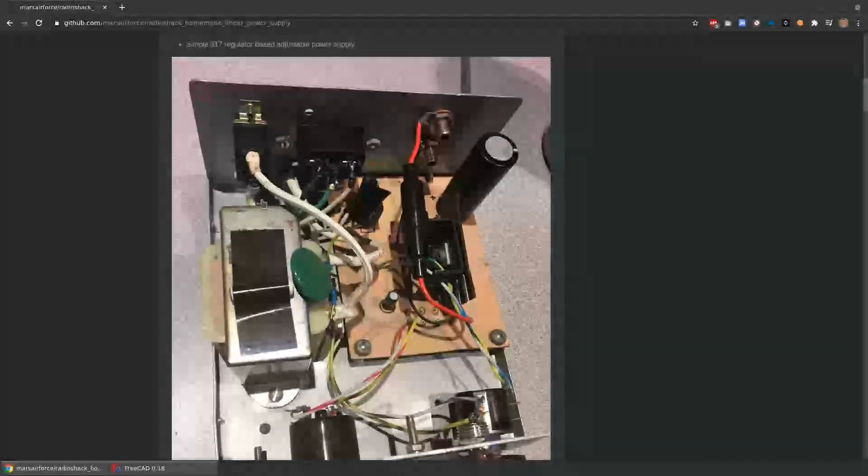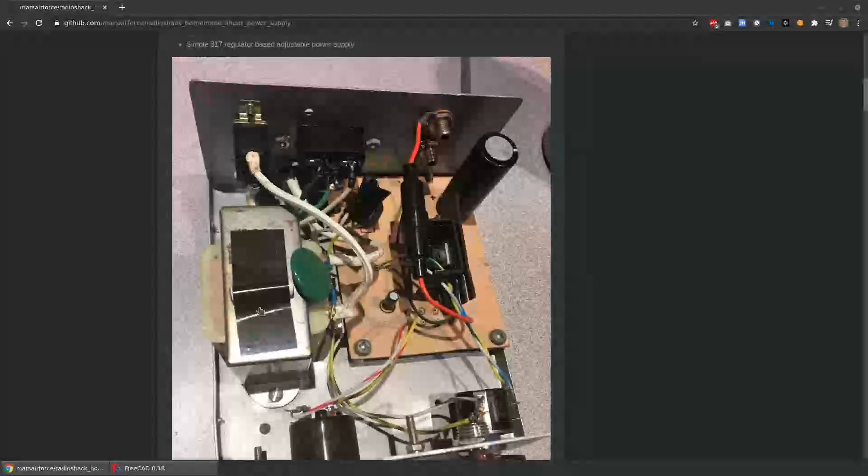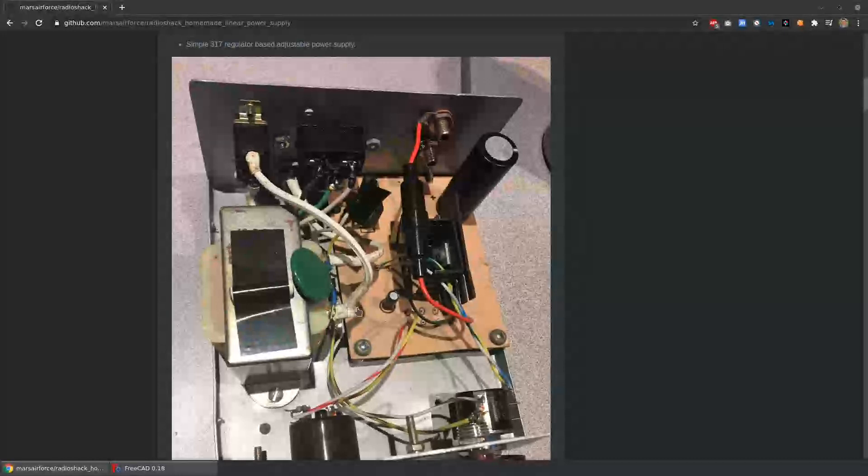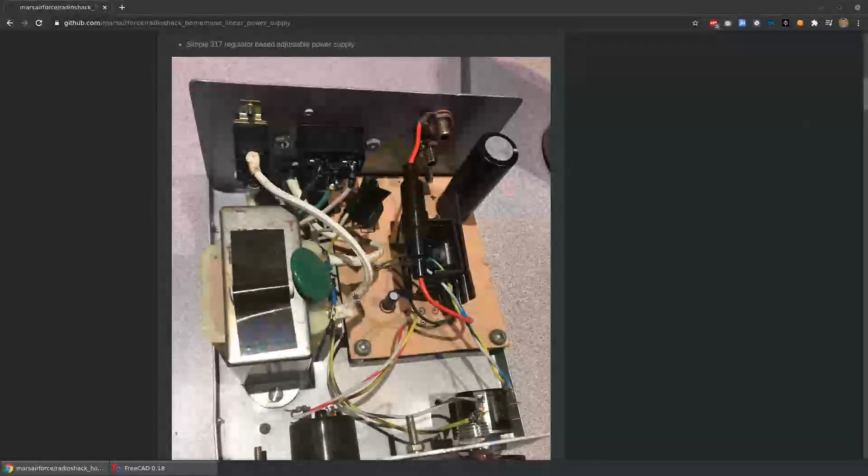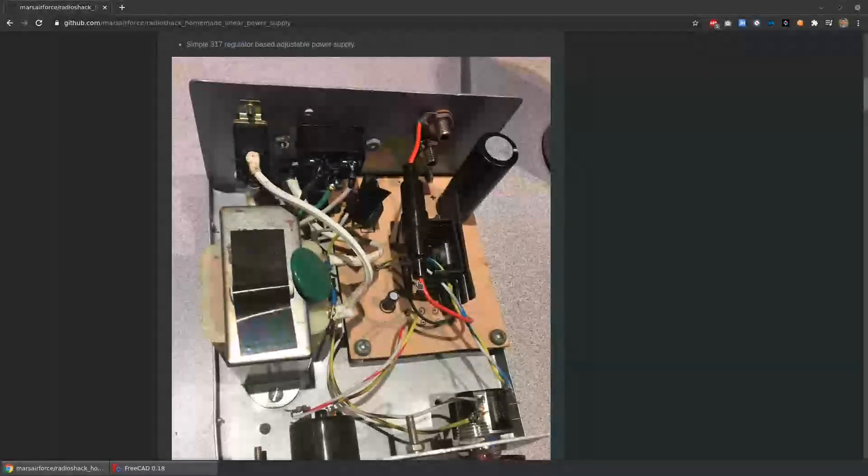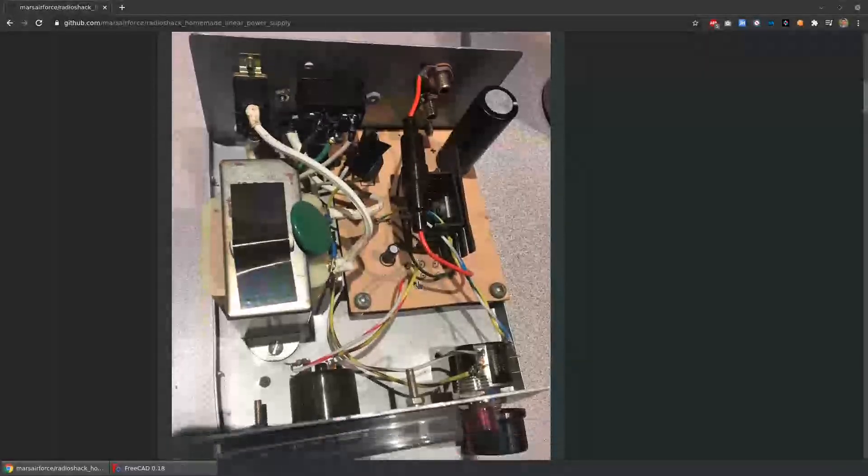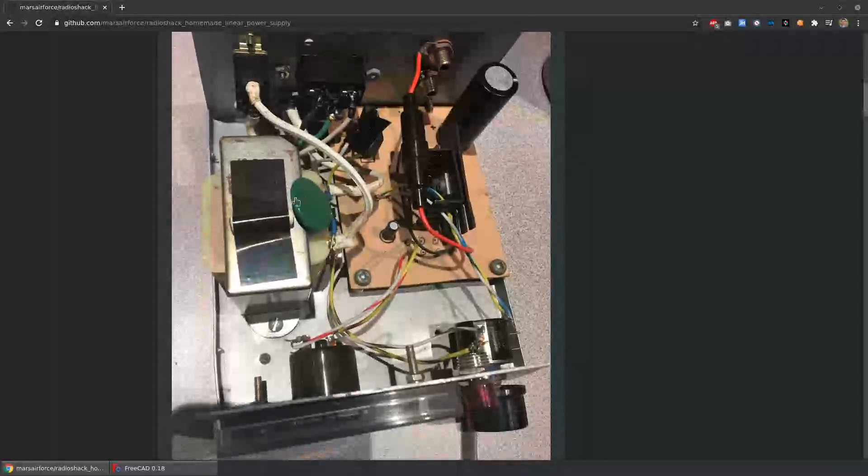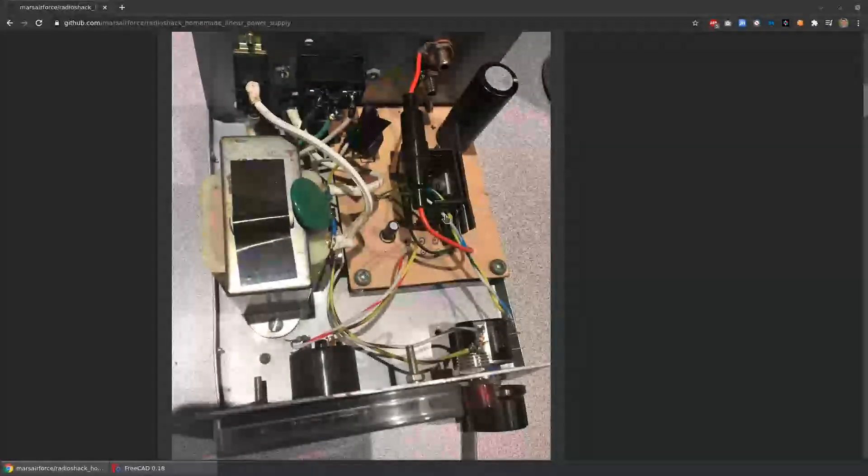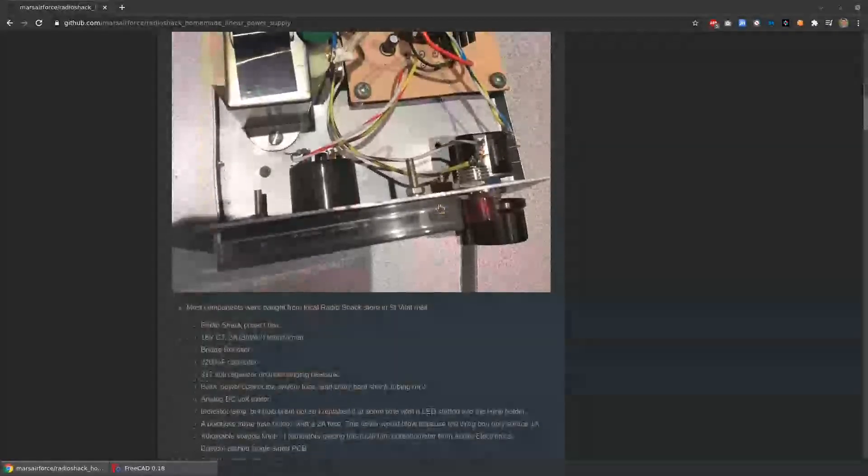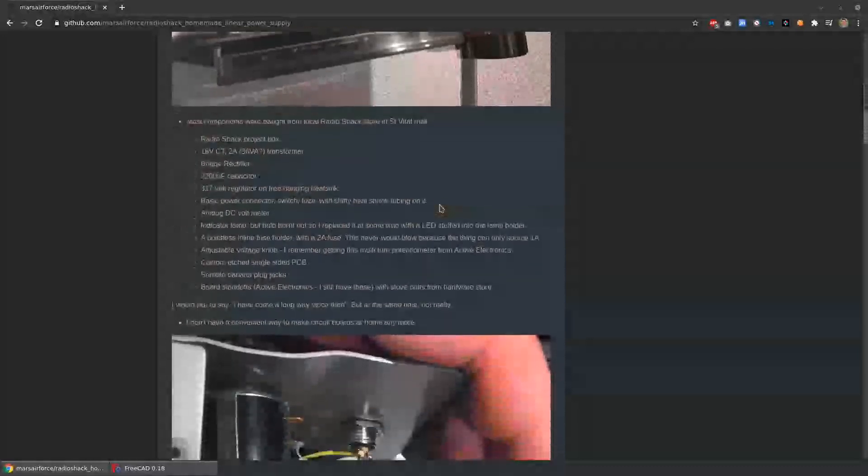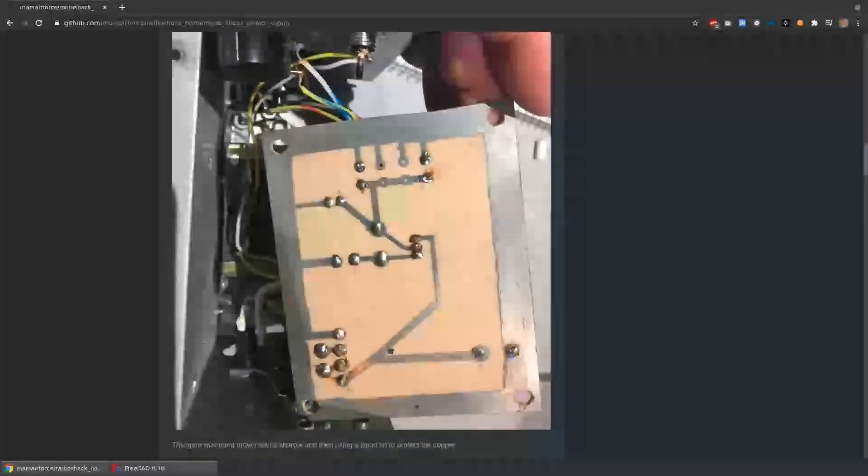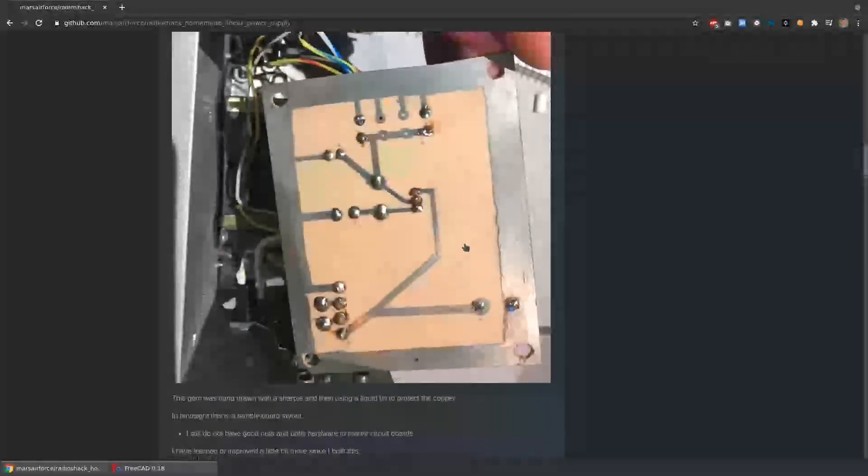So this is just a simple 317-based linear regulator. How this works is you give it AC voltage from line voltage through a transformer. The transformer steps it down to something sensible. I think this is about 17 volts. And then the regulator uses a variable resistor to produce a DC voltage from adjustable from zero to the output that the power supply could do. I think also about 18 to 20 volts here.